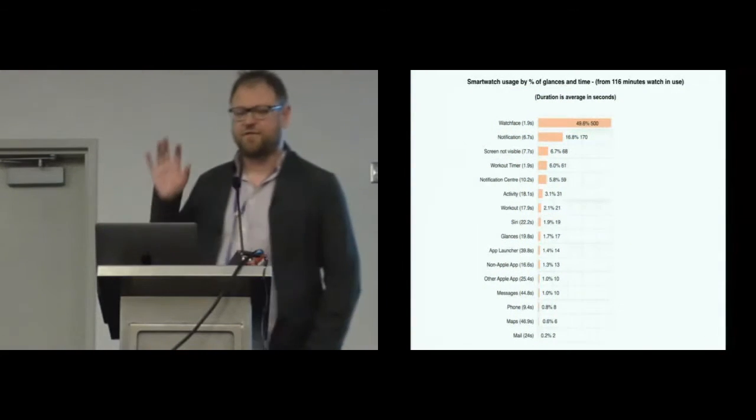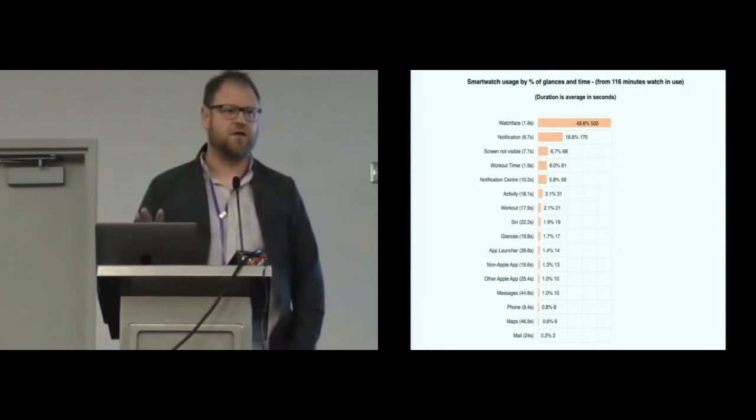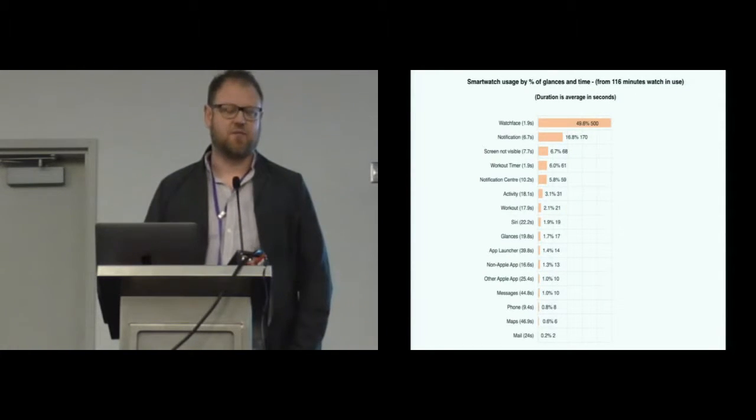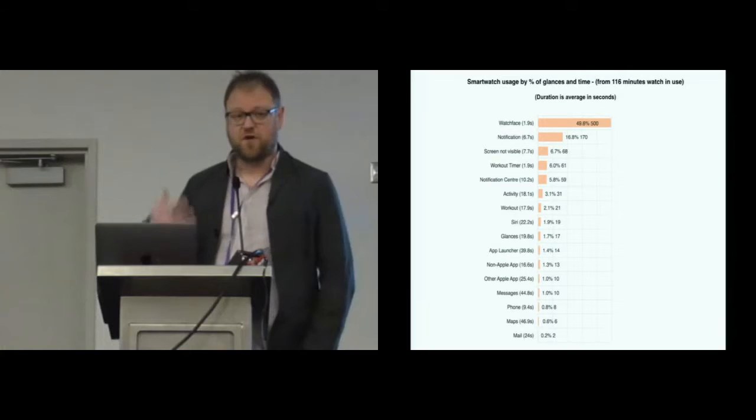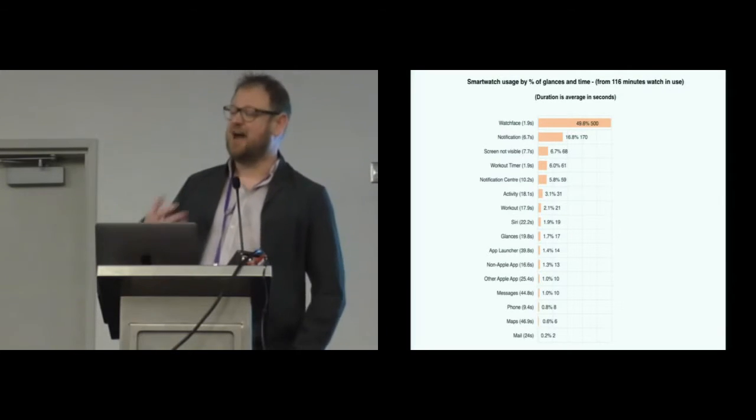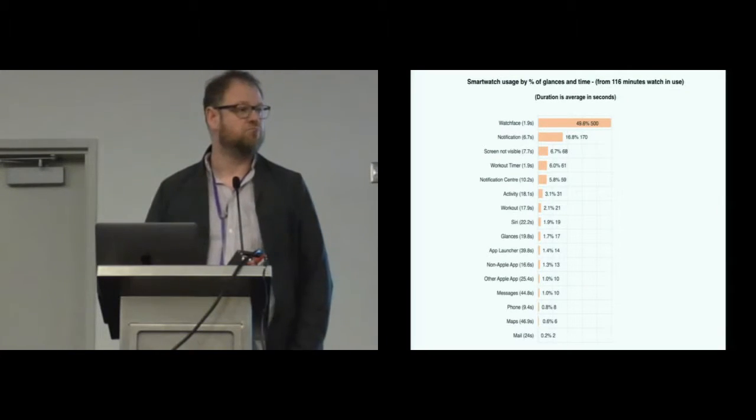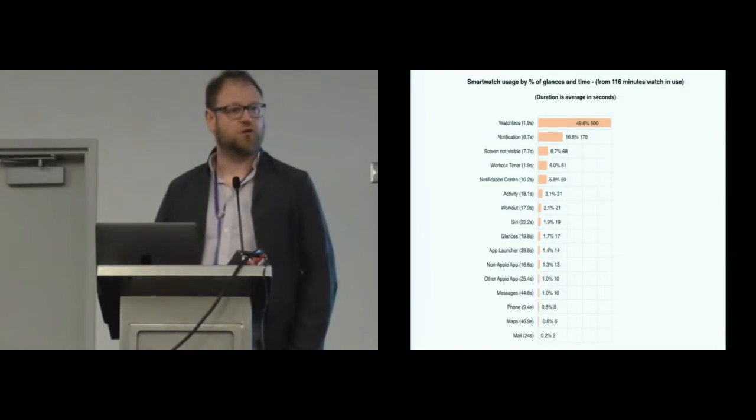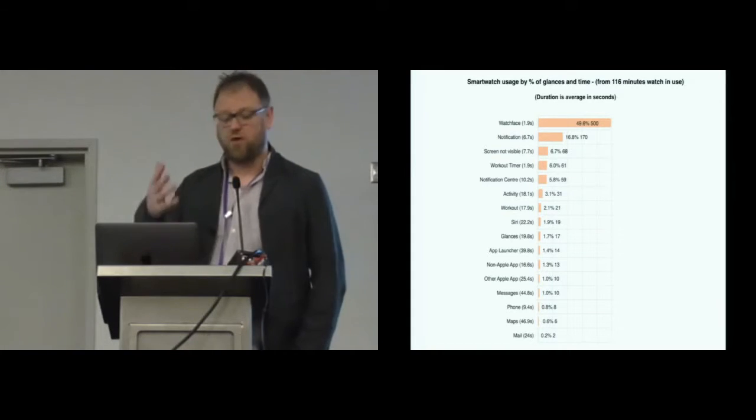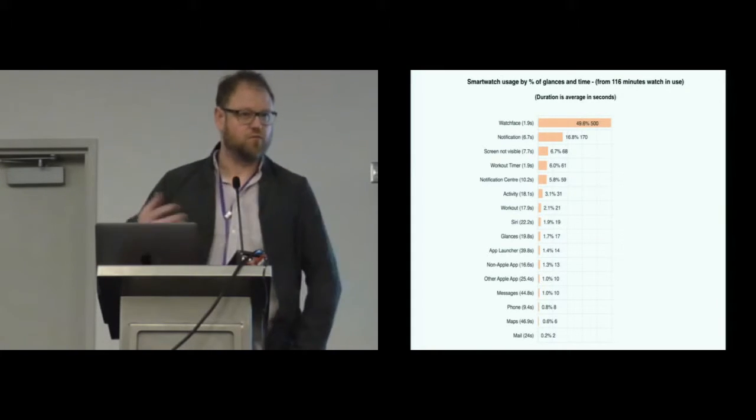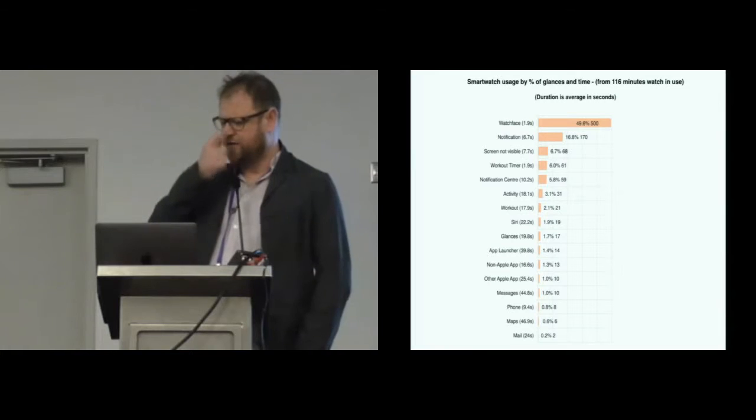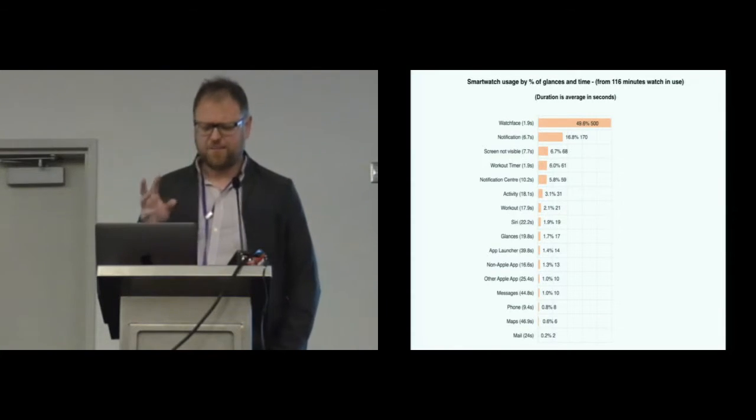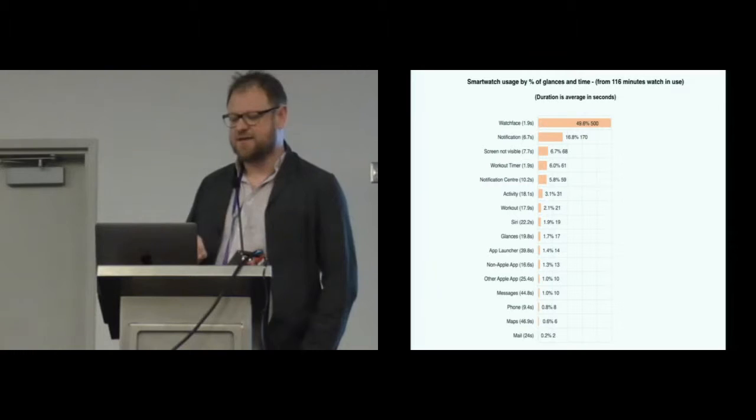I'm going to dive right in and run through some of the quick stats that come out of the data. Because we've got all this video data, we can count how many times people use the watch and what app they're using. That's a percentage of the number of glances at the watch.